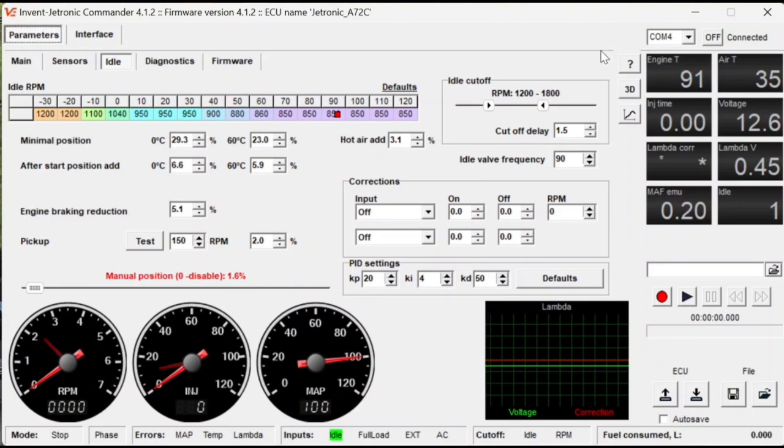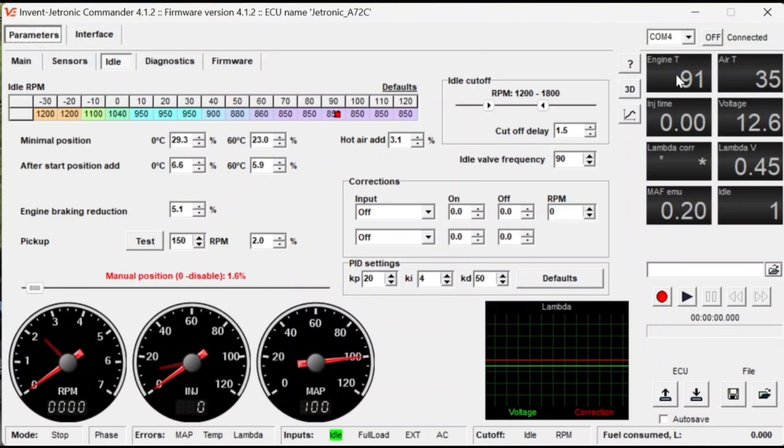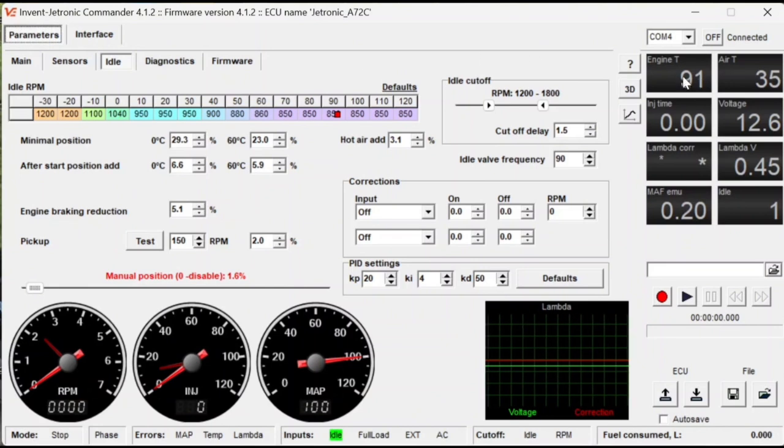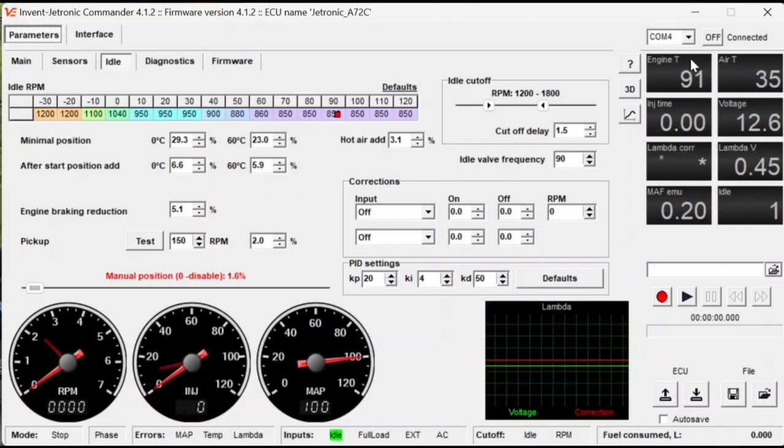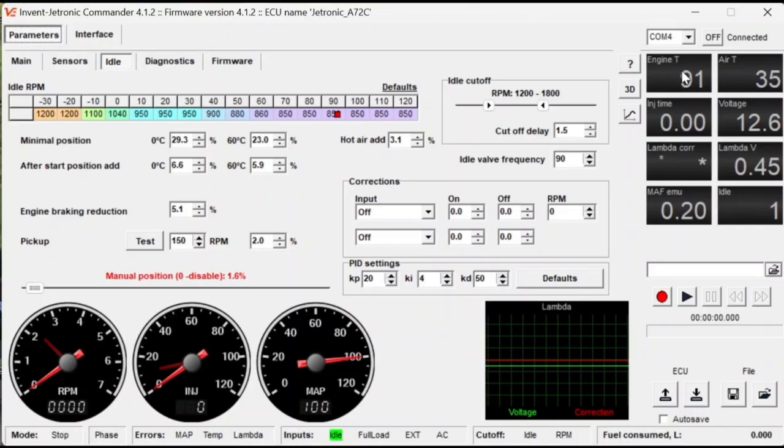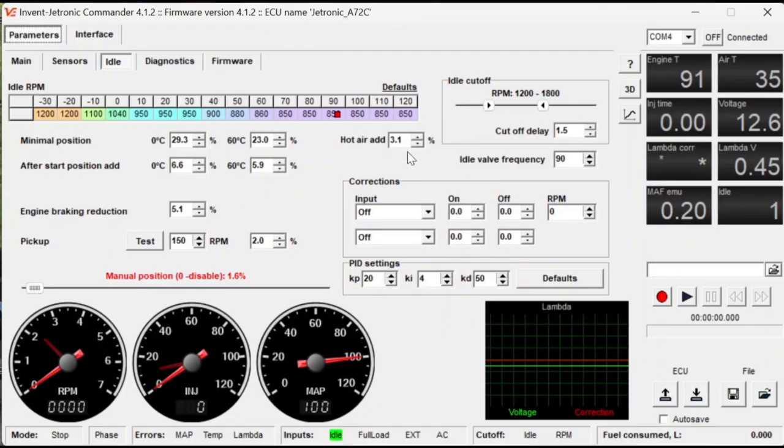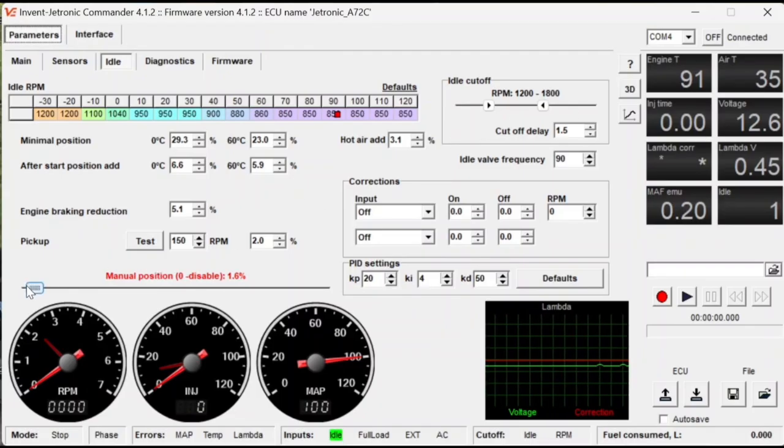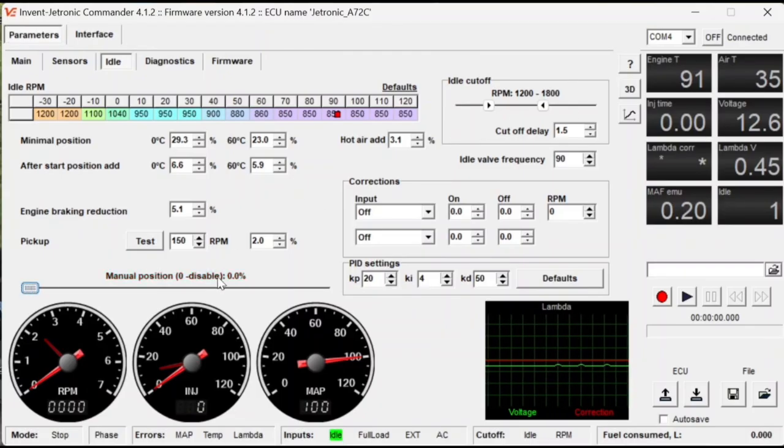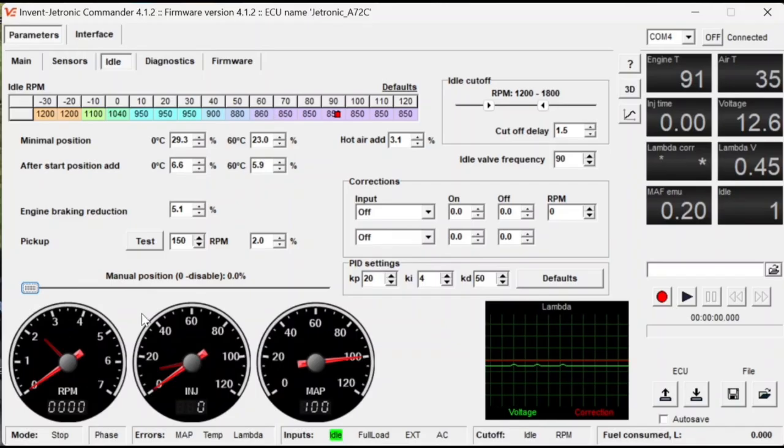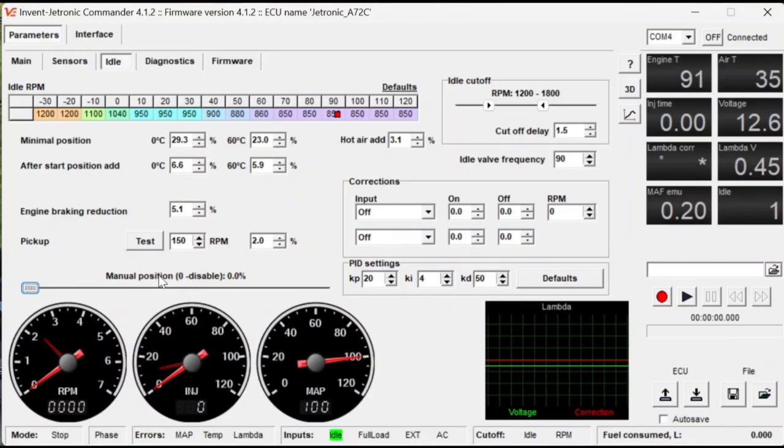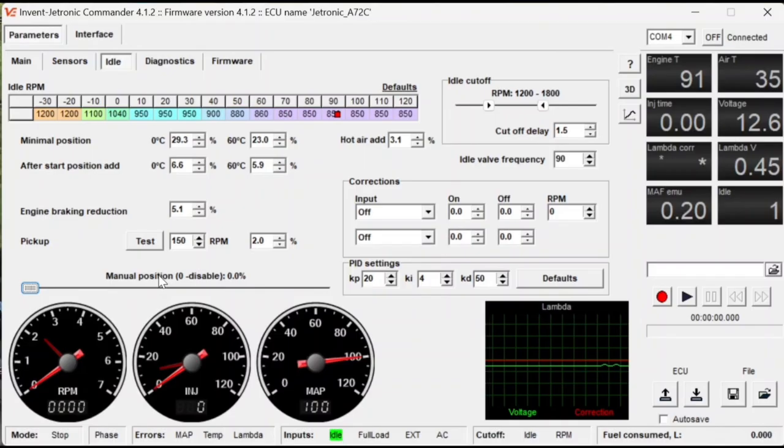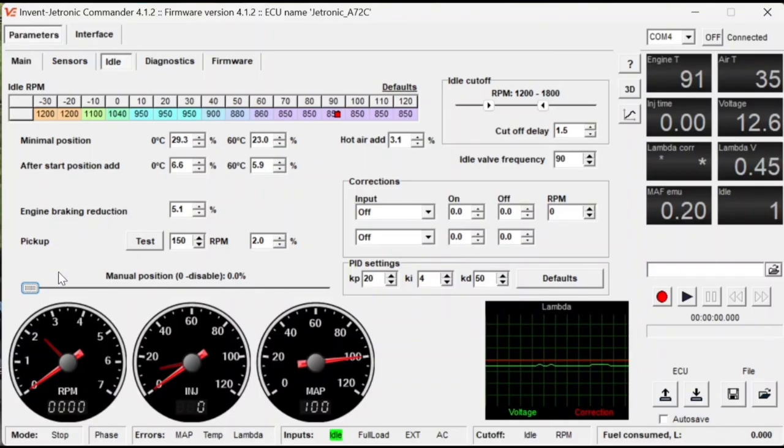If you look over here at the engine temperature, you can see that my engine is warmed up and to temperature. You're going to want to make sure that your car is anywhere between 80 and 90 degrees Celsius before you start tuning your idle. So now if you look down here, you'll see this slider. Now normally this will be disabled like this. And the function of this manual slider is to basically test how much percentage open the idle valve needs to be in order for your car to idle smoothly.